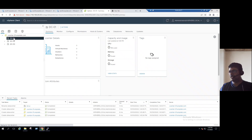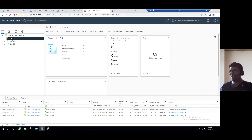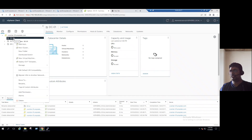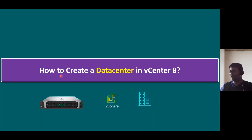If you look at the data center icon it shows the DC icon, but currently within our data centers there are no hosts, virtual machines, clusters, networks, or datastores — all items show as zero. If you want to add a host, right-click the data center and you can add the host. So let's go back to our vCenter slides — we have seen how to create a data center in vCenter 8, and for testing purposes we created three data centers: DC-01, DC-02, and DC-03.